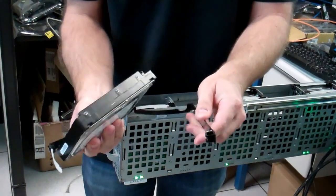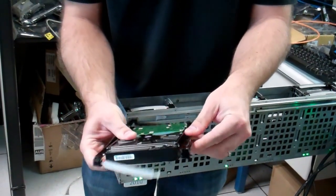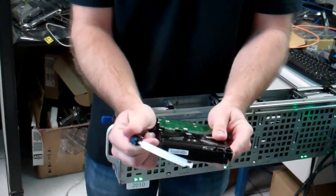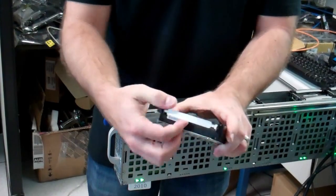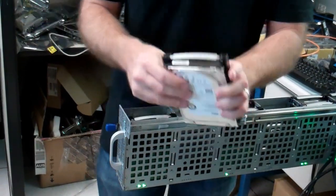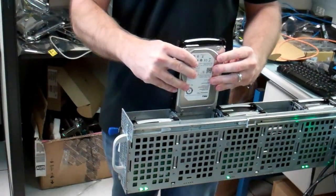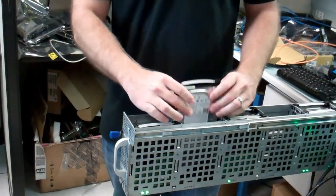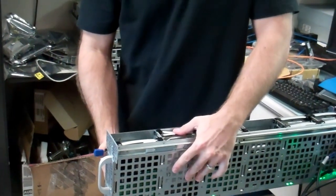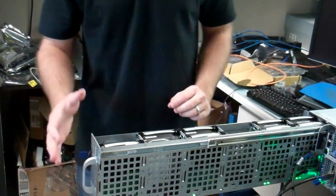You can then take a new drive, pop it back into this carrier, twist the tab back in, slot your drive back in, make sure it's seated.